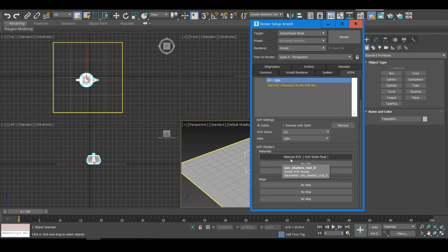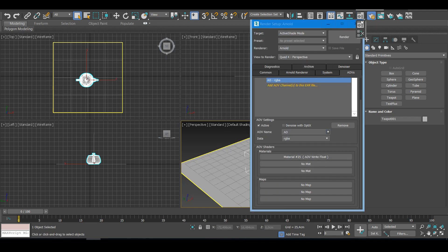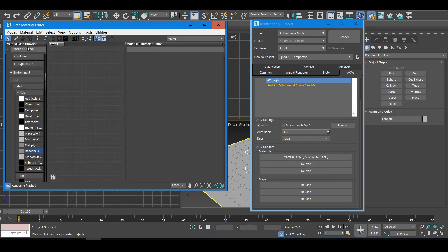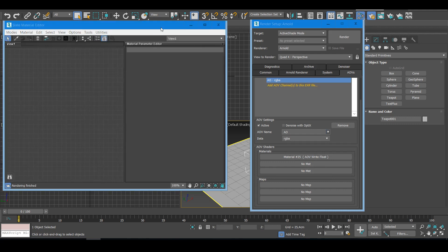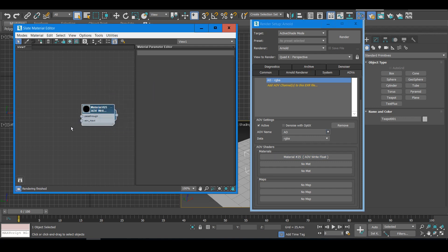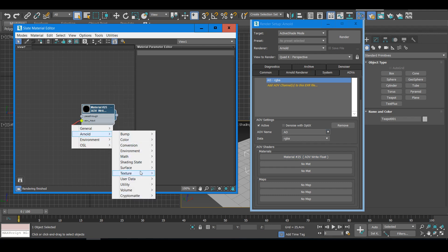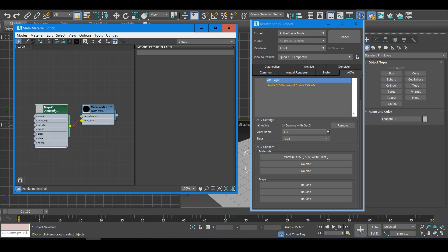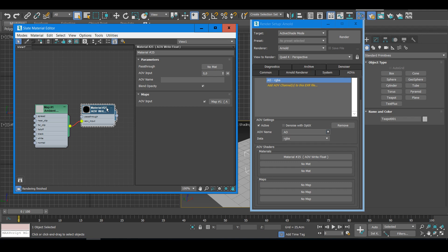Now I have to add this material. I'm going to open the Slate Material Editor and drag and drop it here as an instance. It's going to be an input. I'll put an R node here — Surface Ambient Occlusion. And in the AOV Write node I have to put the same name: AO, same as I put there.